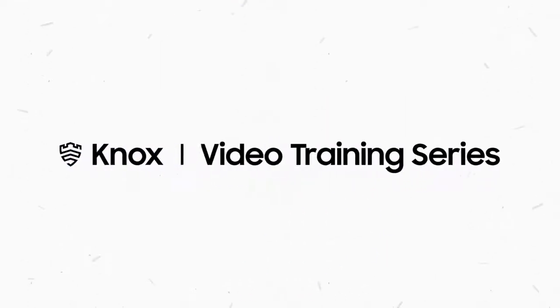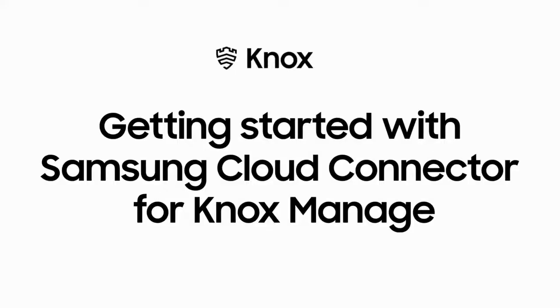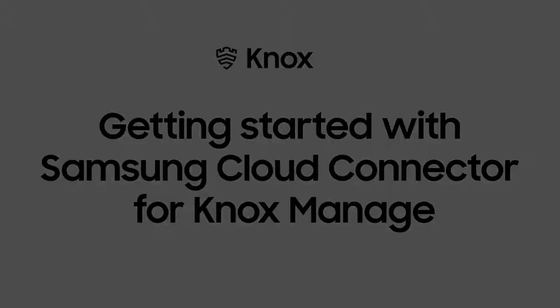Welcome to the Knox Video Training Series. In this video, we'll show you how to install and configure the Samsung Cloud Connector Service, or SCC, for Knox Manage. SCC lets you sync users and groups from your company's Active Directory server. Let's get started.